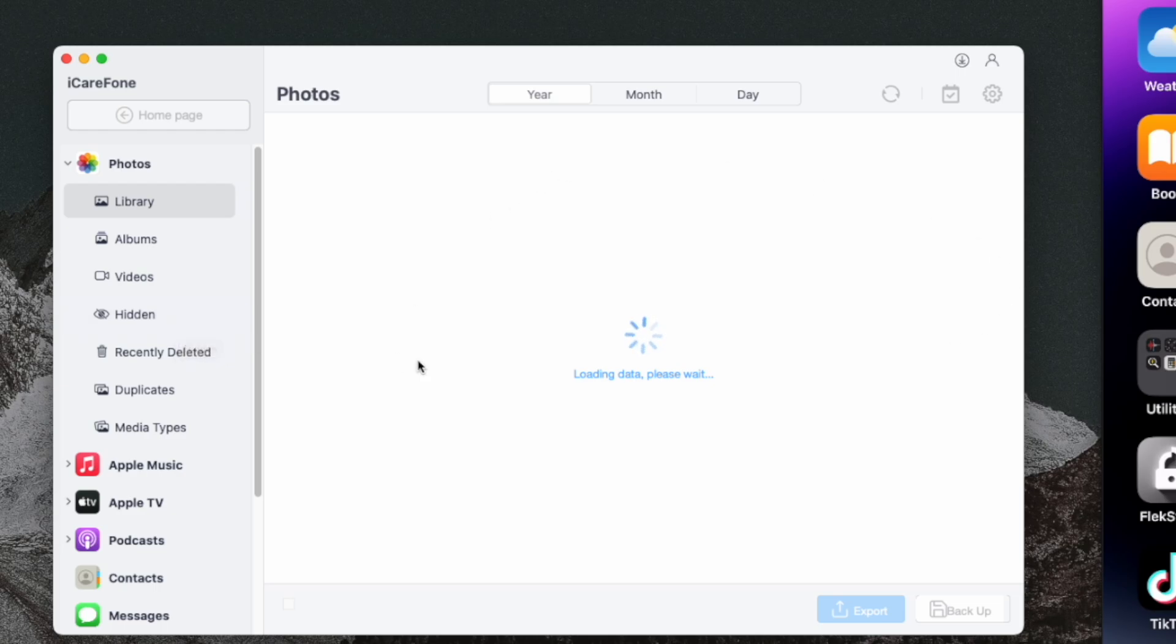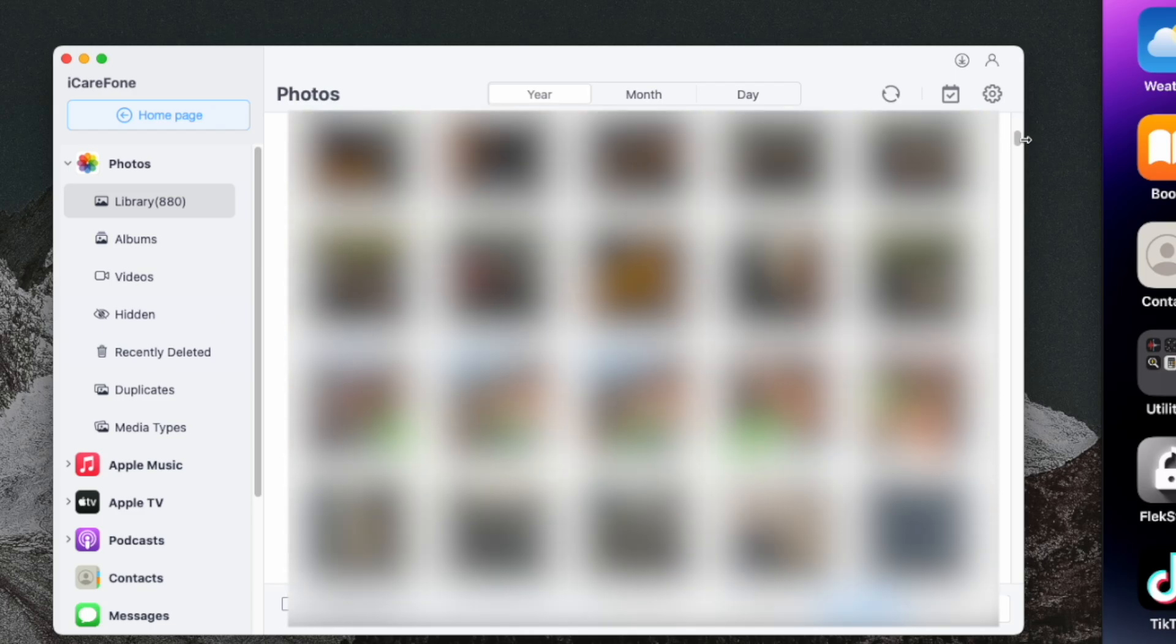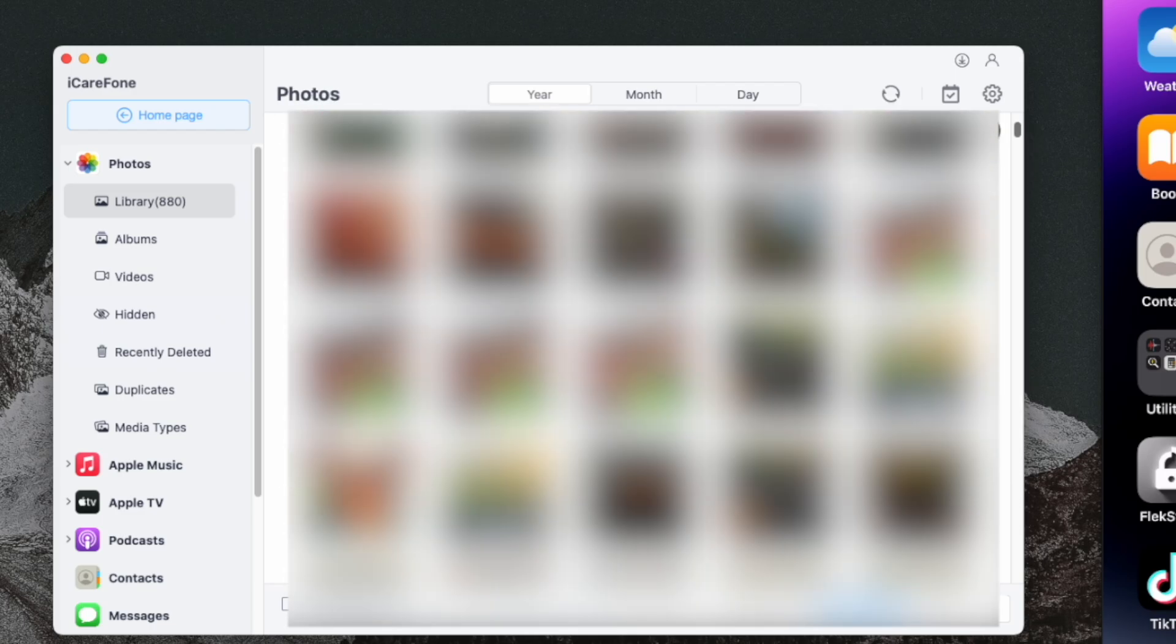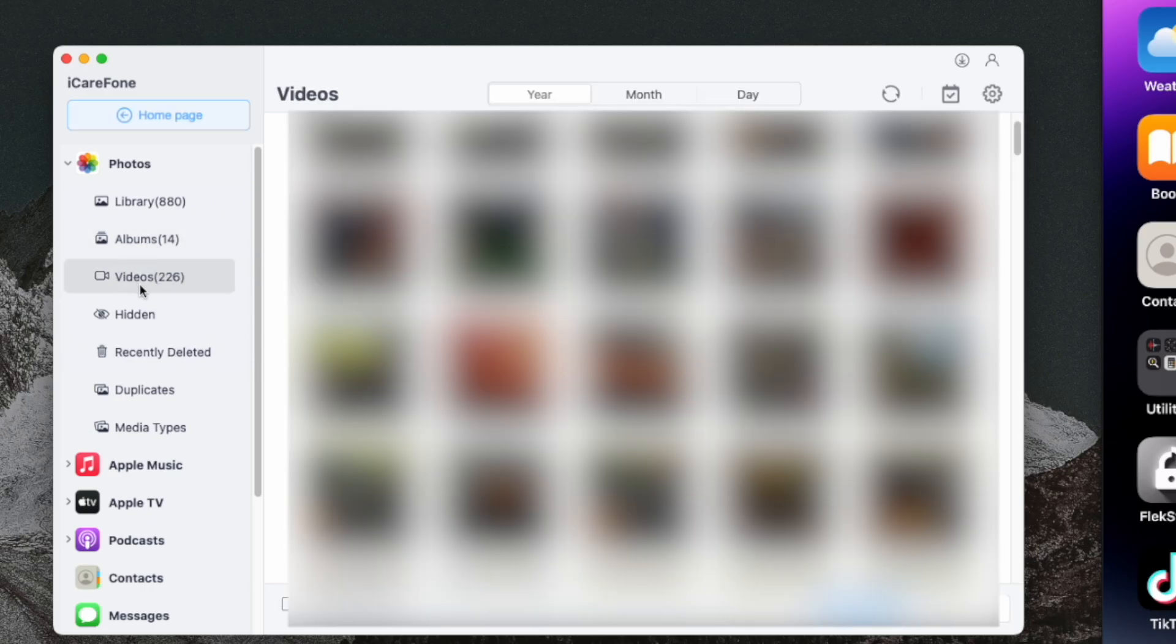Here the library option is selected which shows all the data your device has, either photos or videos. If you want to transfer albums from iPhone to PC, here is that option. You can also transfer videos or even hidden data.